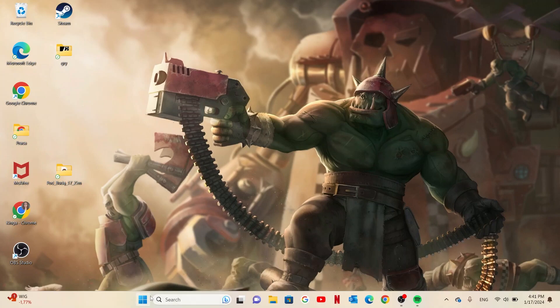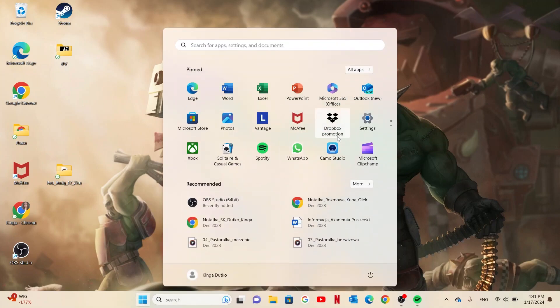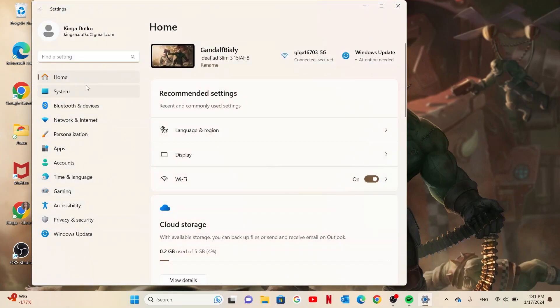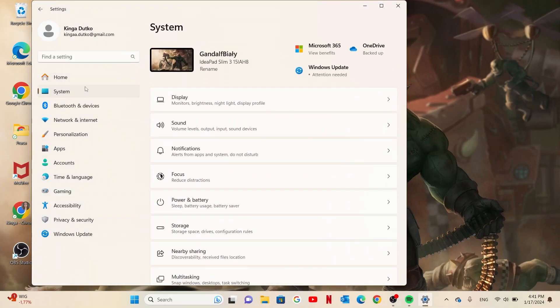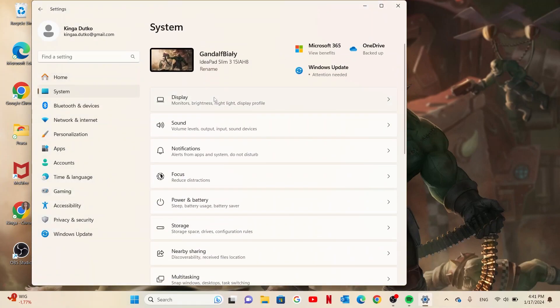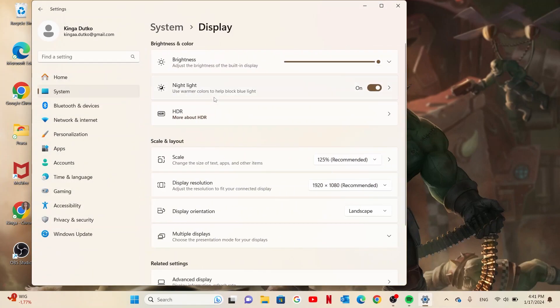First one is through Windows settings. We need to click on the start, then open the settings. Here select system, then go for display.